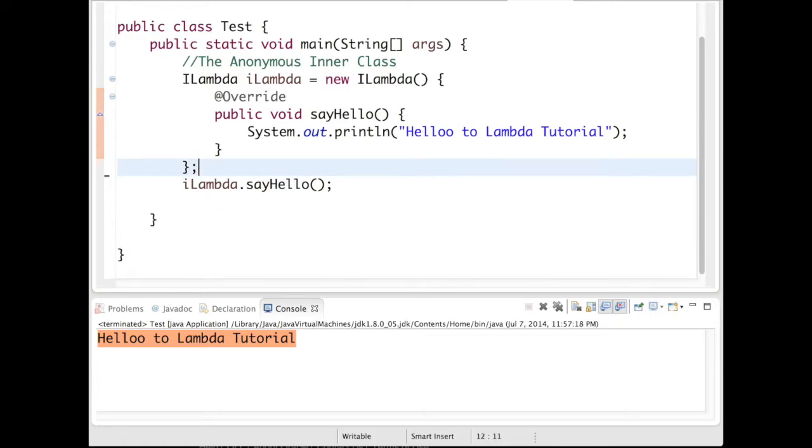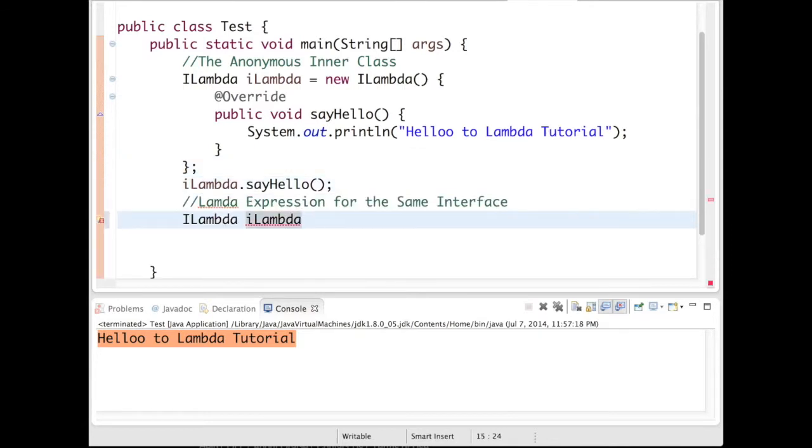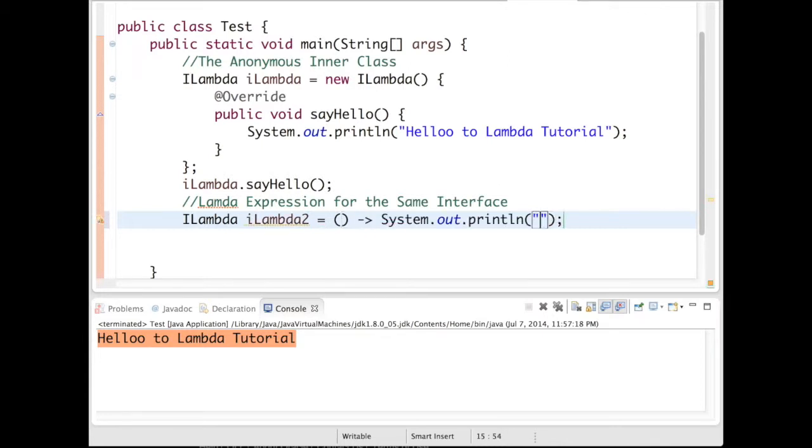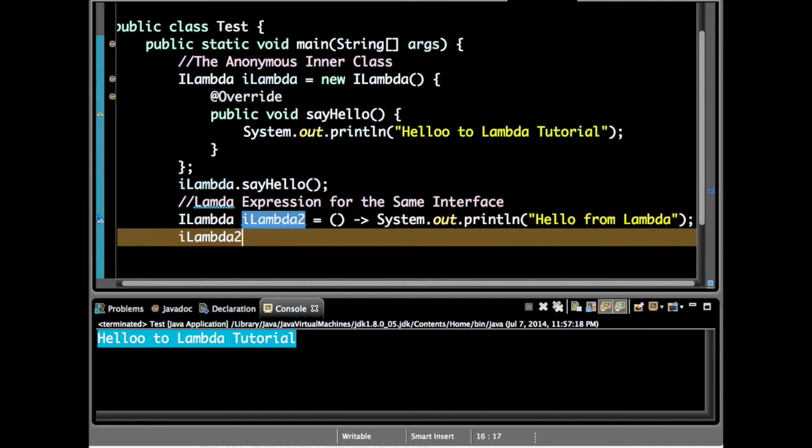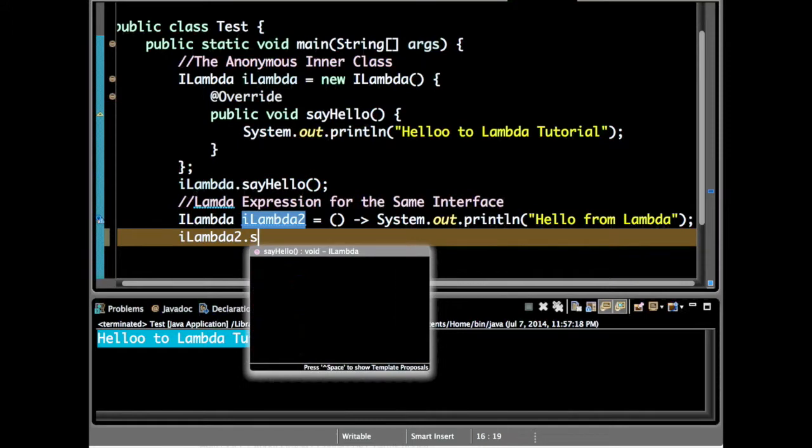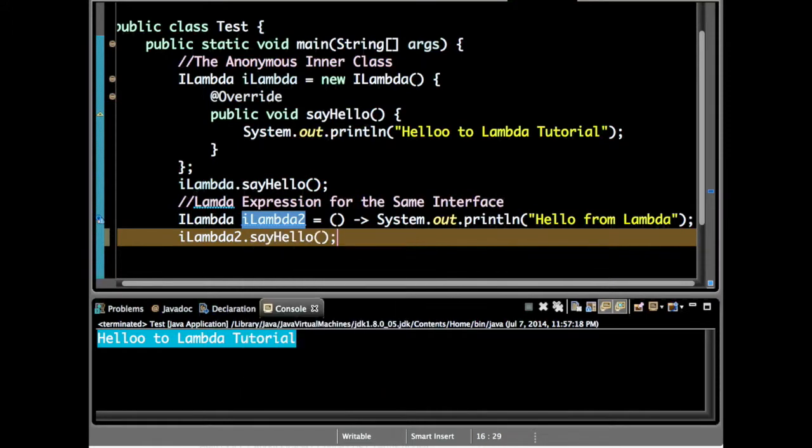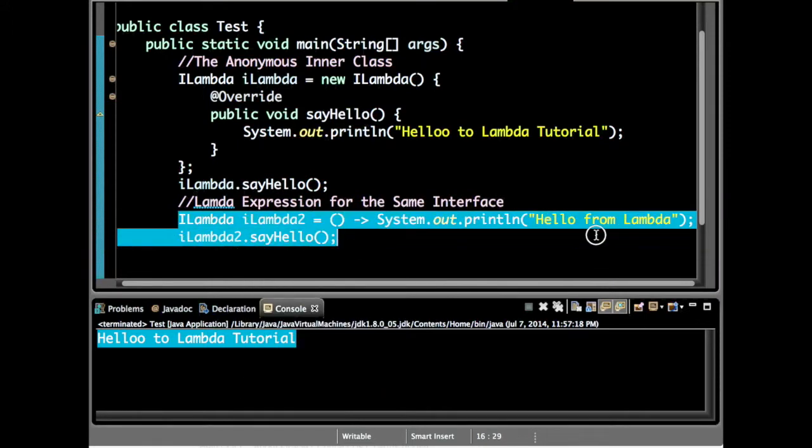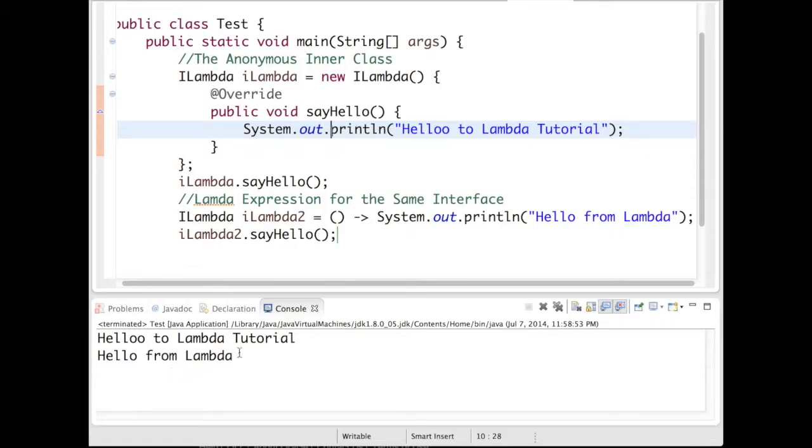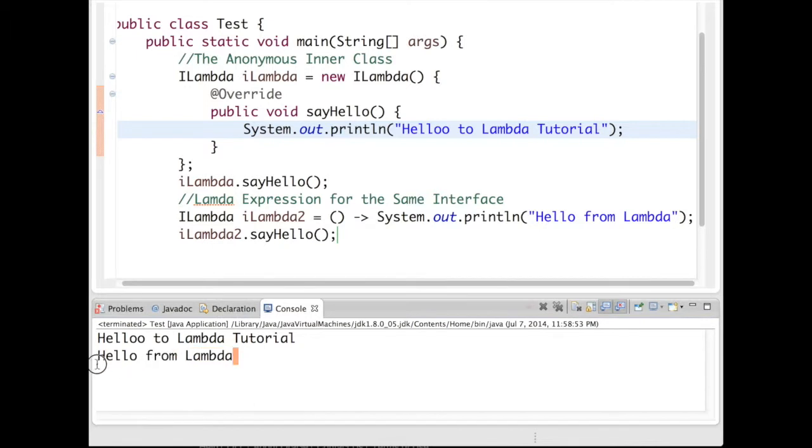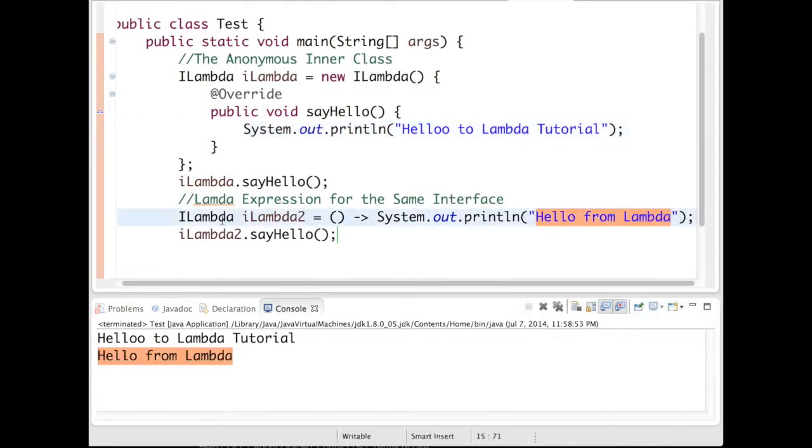Now let me come back to our lambda expression. So it printed Hello from Lambda. This is exactly what I did - I have defined a lambda expression.